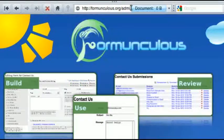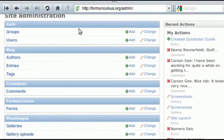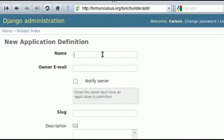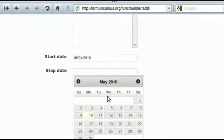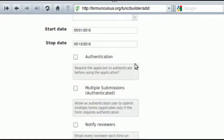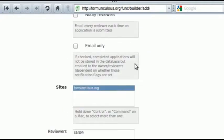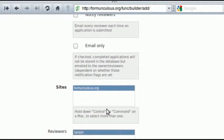So we start off by going to the admin site, that's common in all Django-based websites. Notice Formunculus shows up here. We're going to create a new form — we're going to call it Not Contact, because we already have an existing contact form. After that we just select Start Date and Stop Date, and select our viewers as me so that I can view the form and the responses, and that's pretty much it.